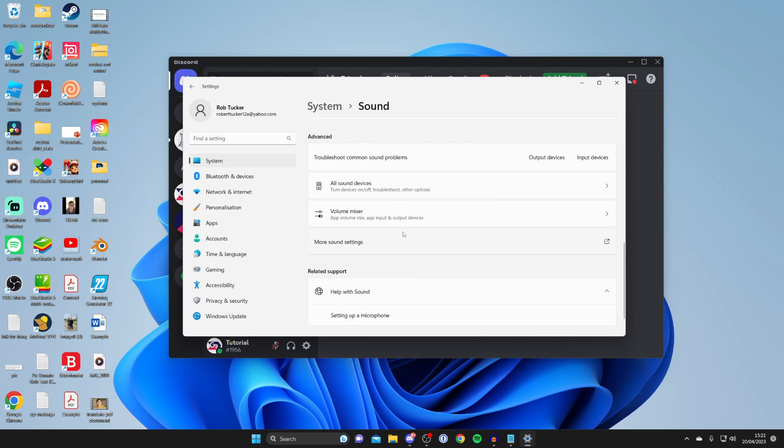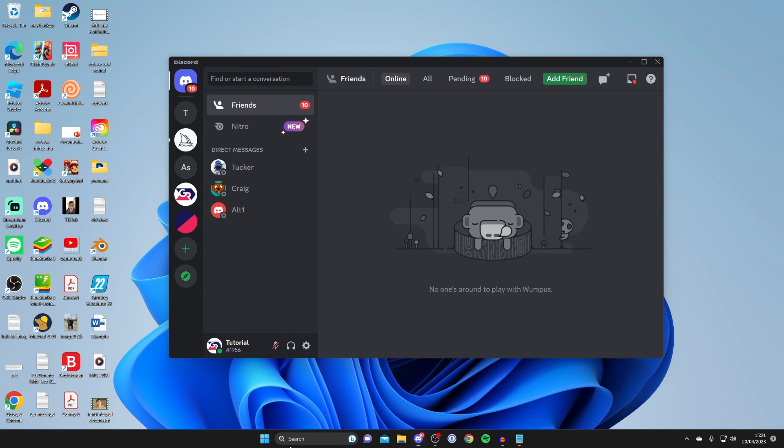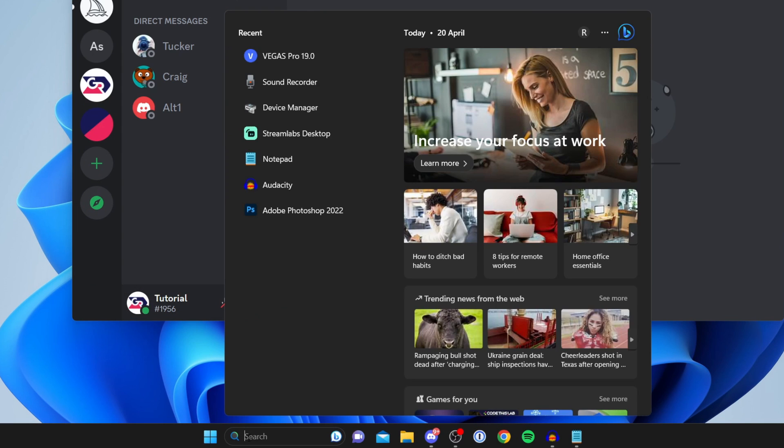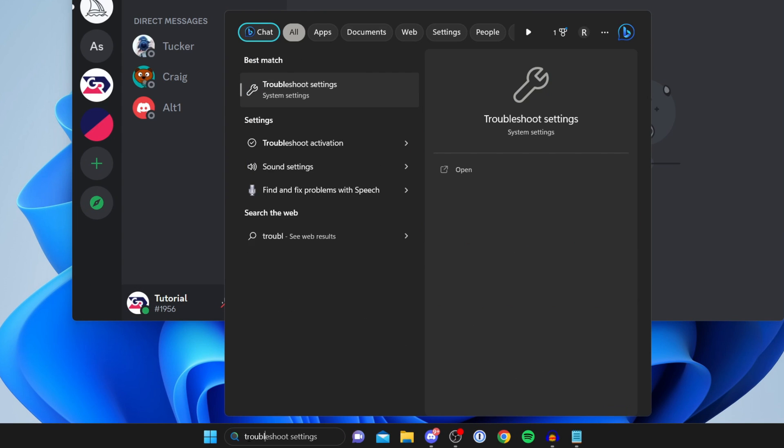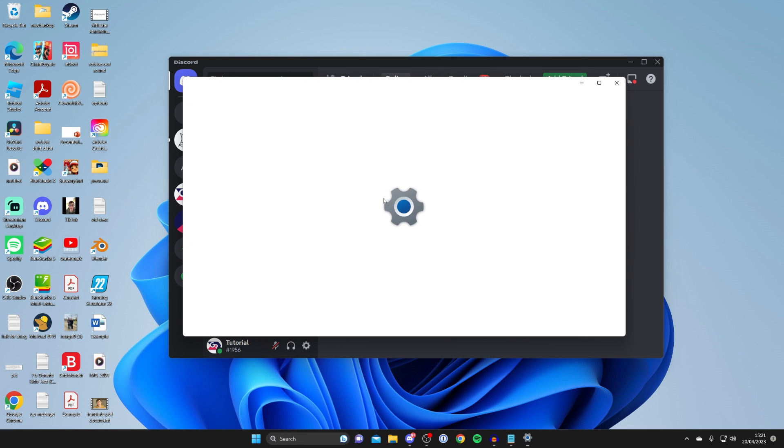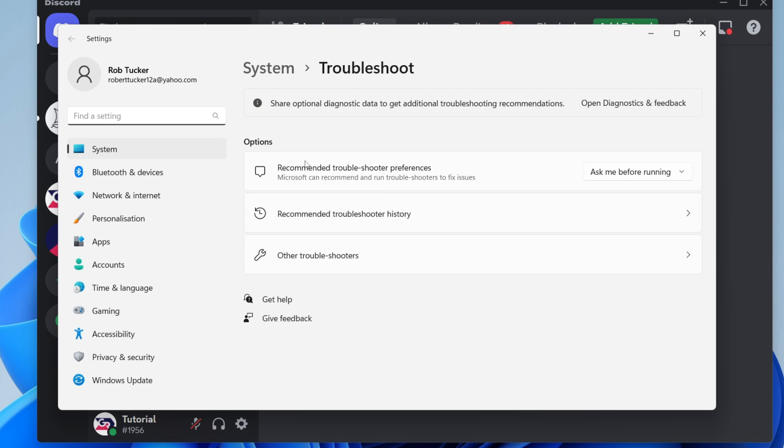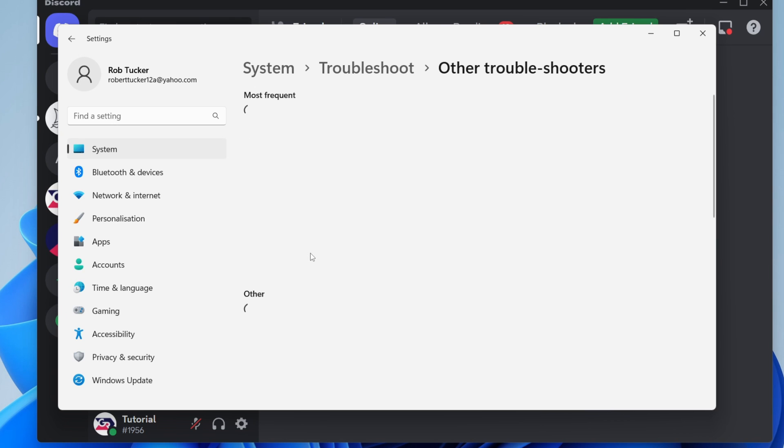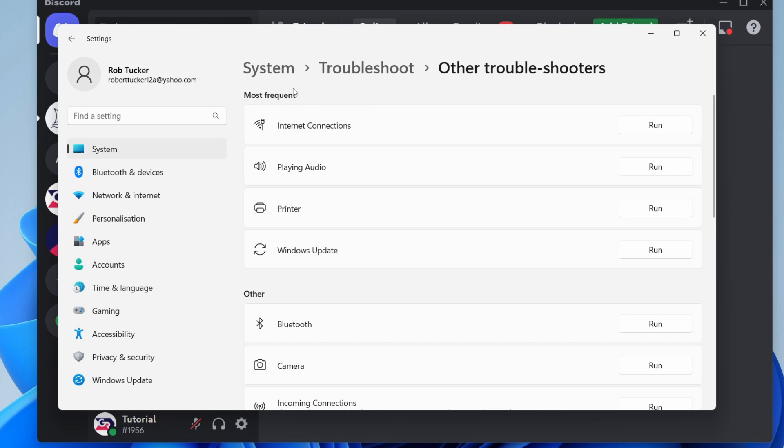If that still isn't working, try running a Windows sound troubleshooter. Go to the bottom of Windows, tap on search, and type in troubleshoot. It should automatically come up with troubleshoot settings.